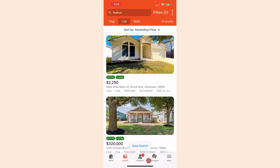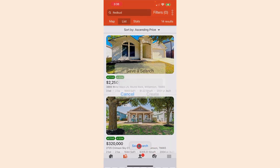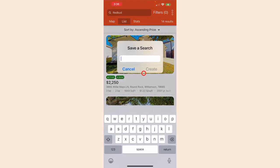Most importantly, you can even save these map searches just by clicking the save search button at the bottom. It really is that easy.